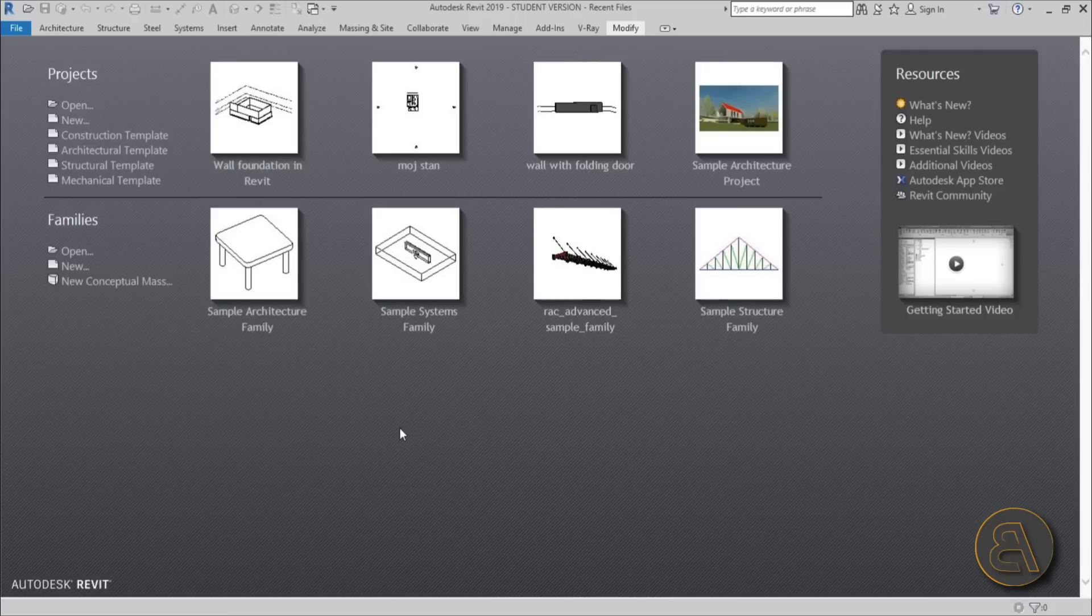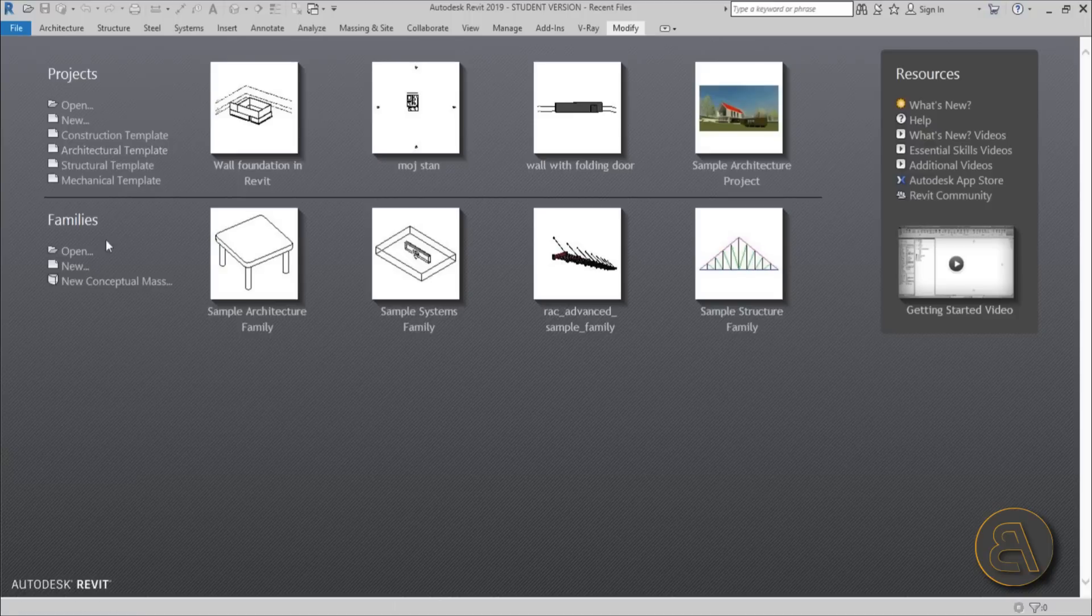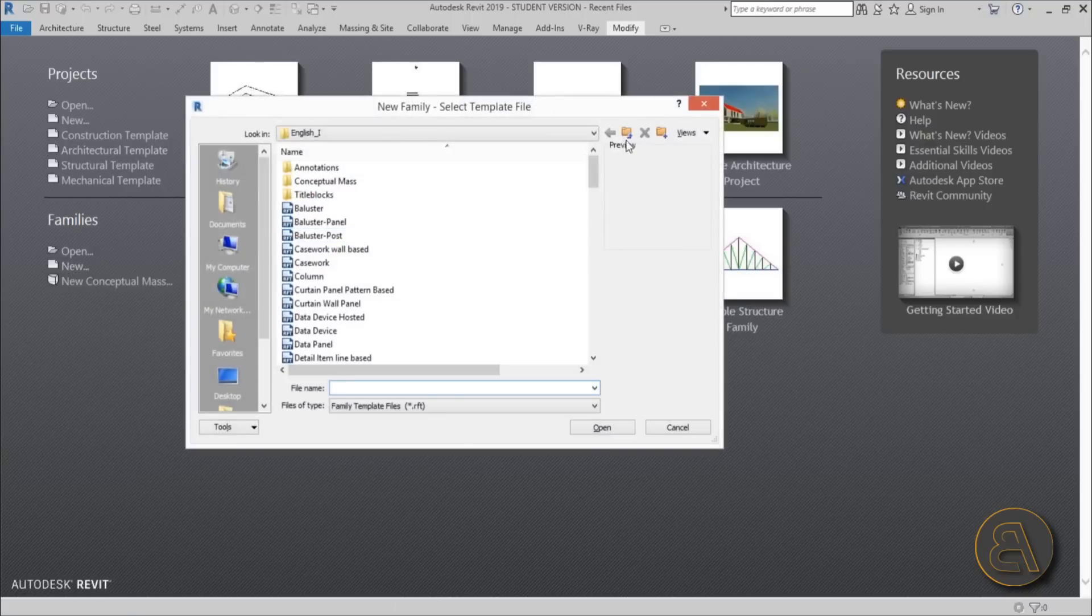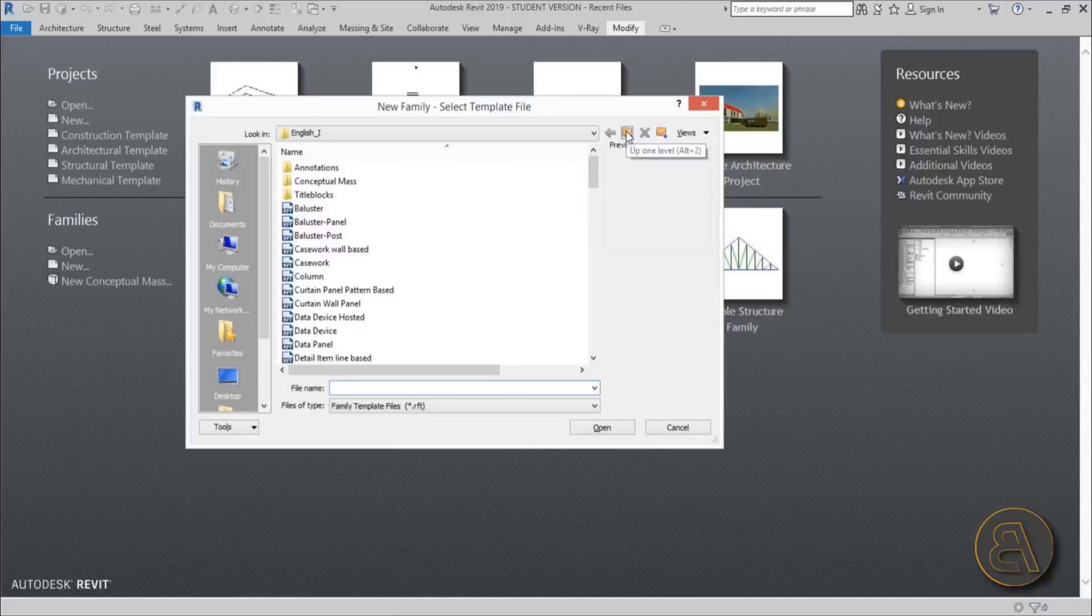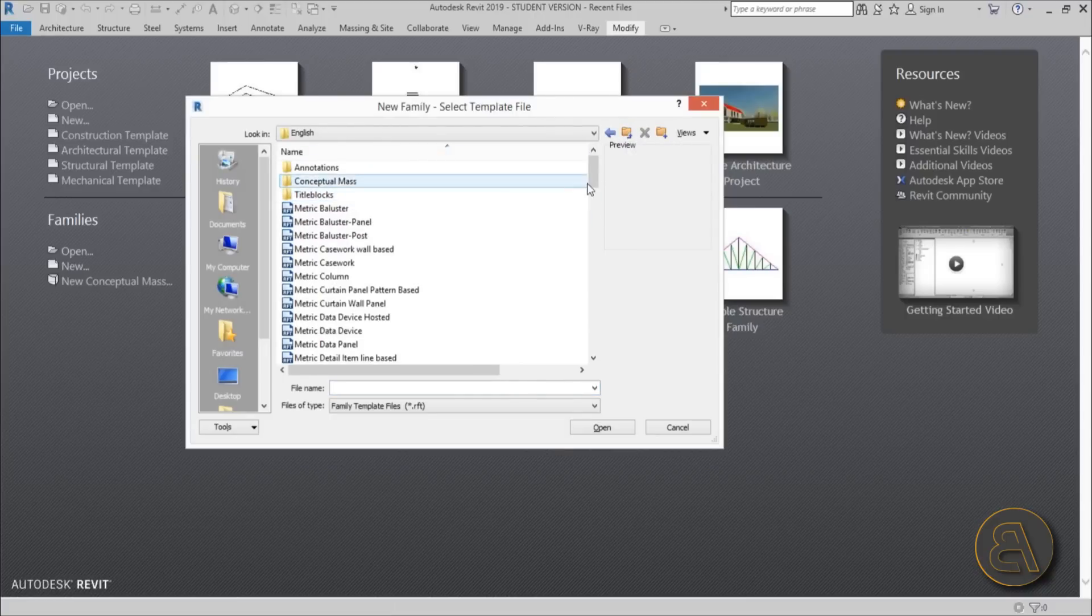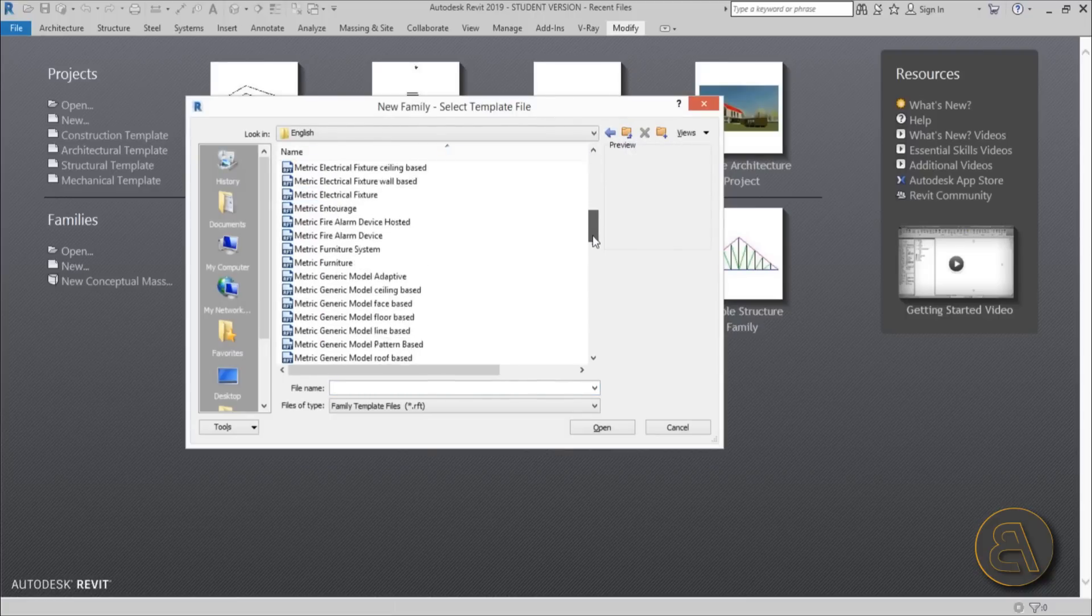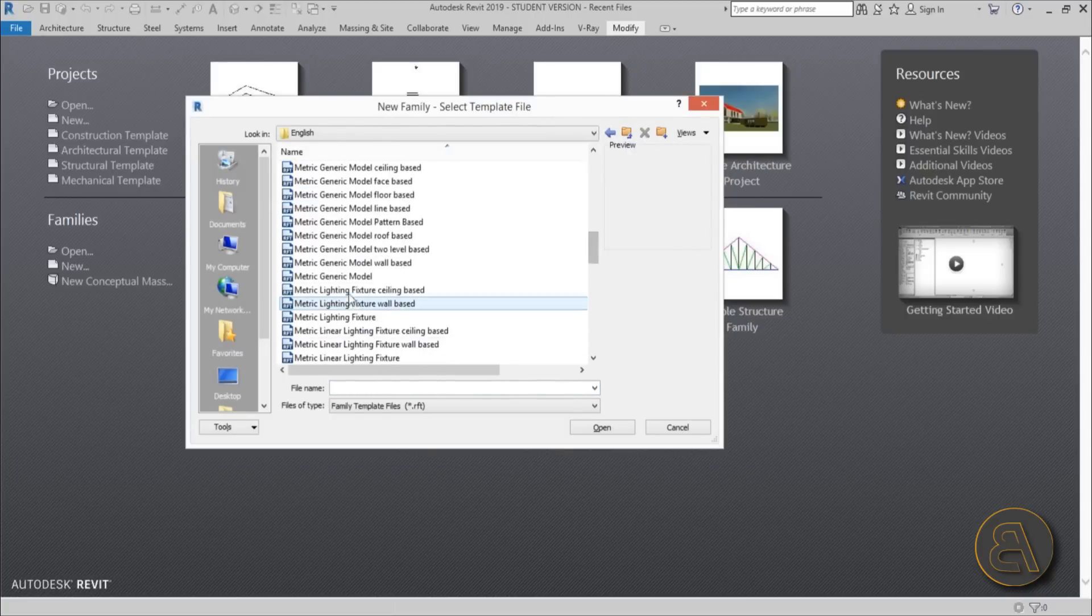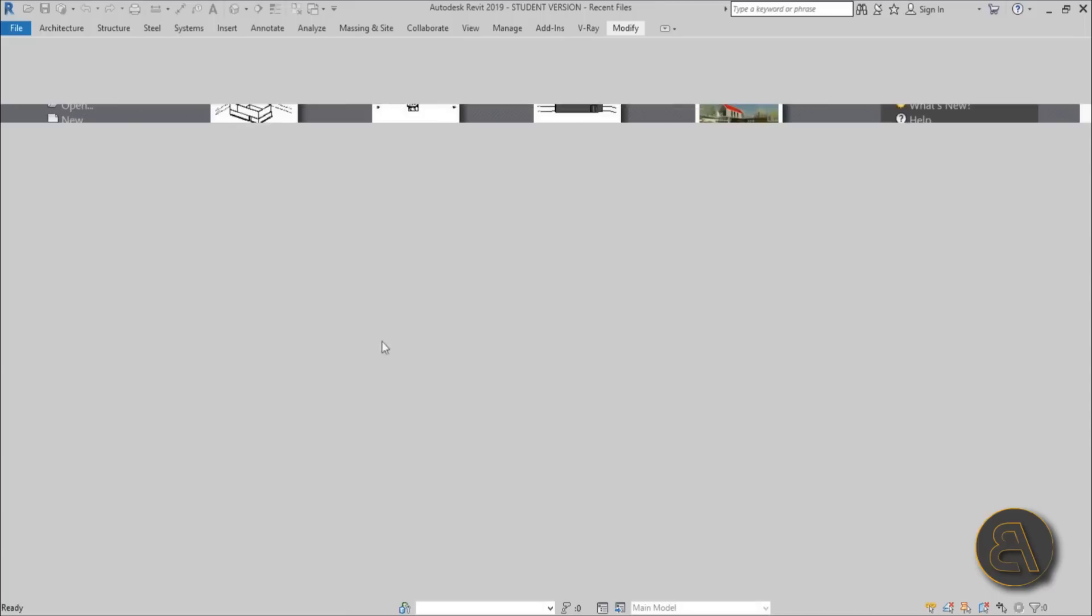But anyway, let's get started. I'm just going to be using a family for this. Just go new family and I'm just going to be dropping back a folder and choosing English, and let's go with a generic model.